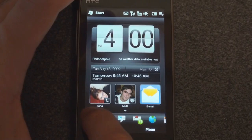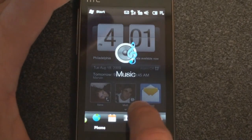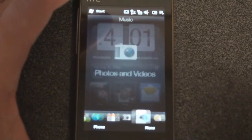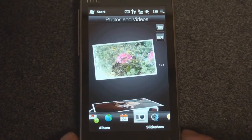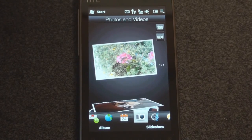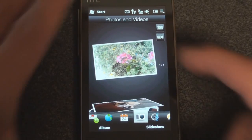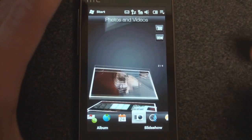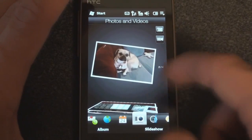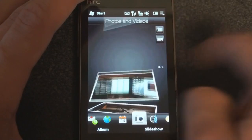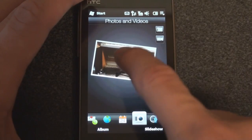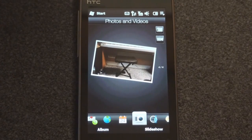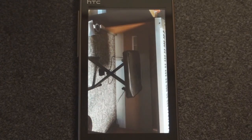So we can slide over to the right and go to the Photos and Videos tab. Just like previous versions of TouchFlow 3D, we can flick through our pictures and have them float in space, stop on the picture that we want, tap on it, and bring it up full screen.